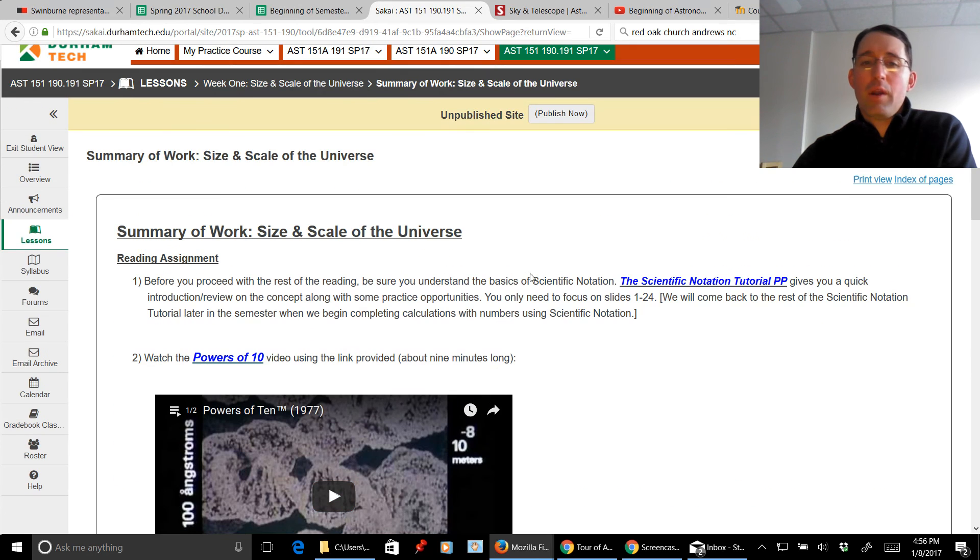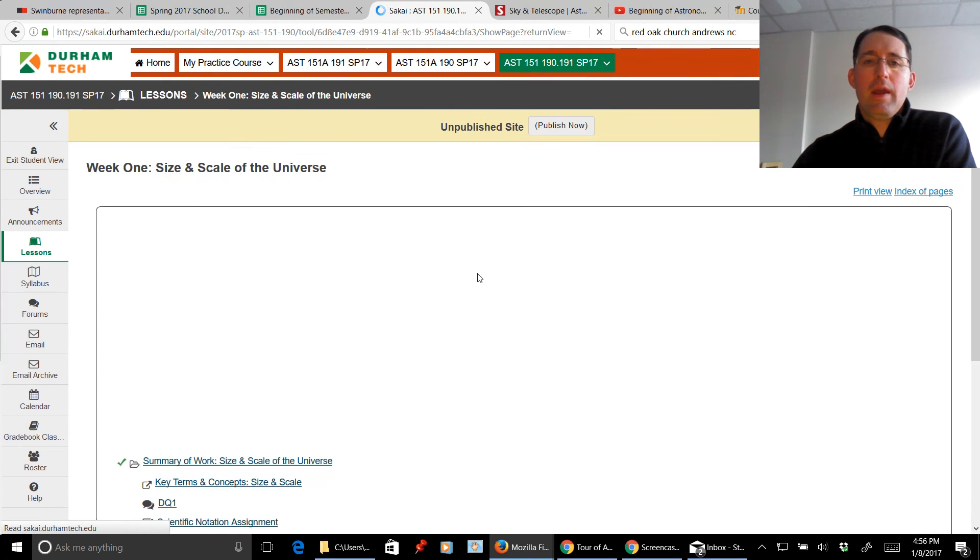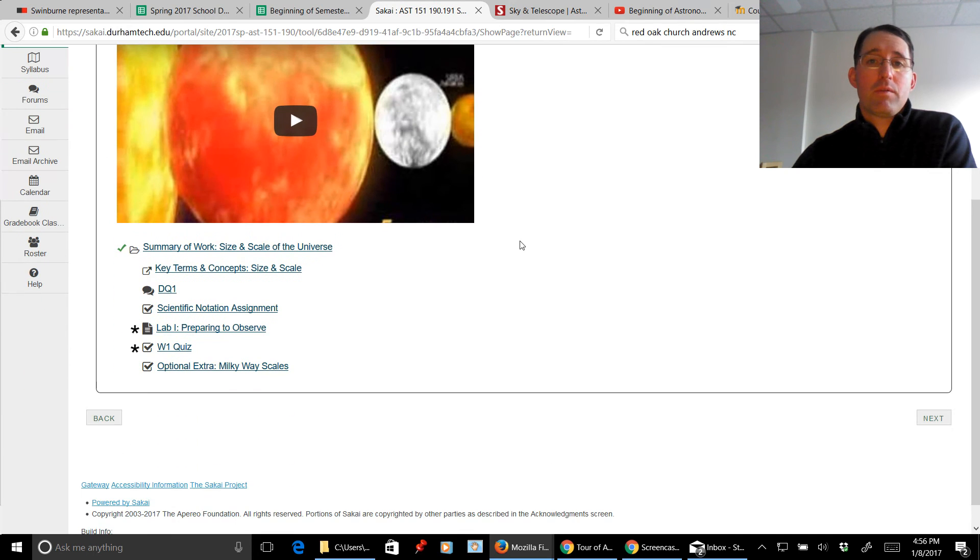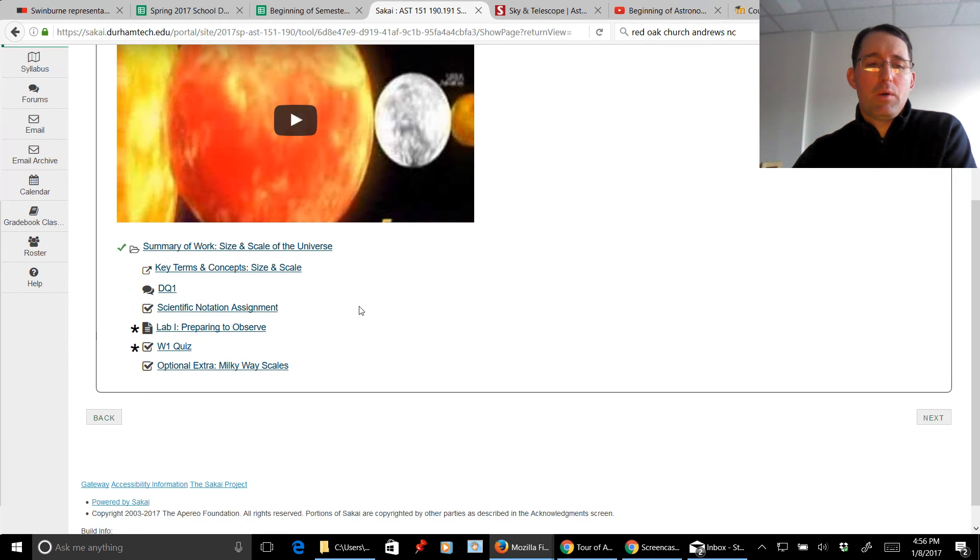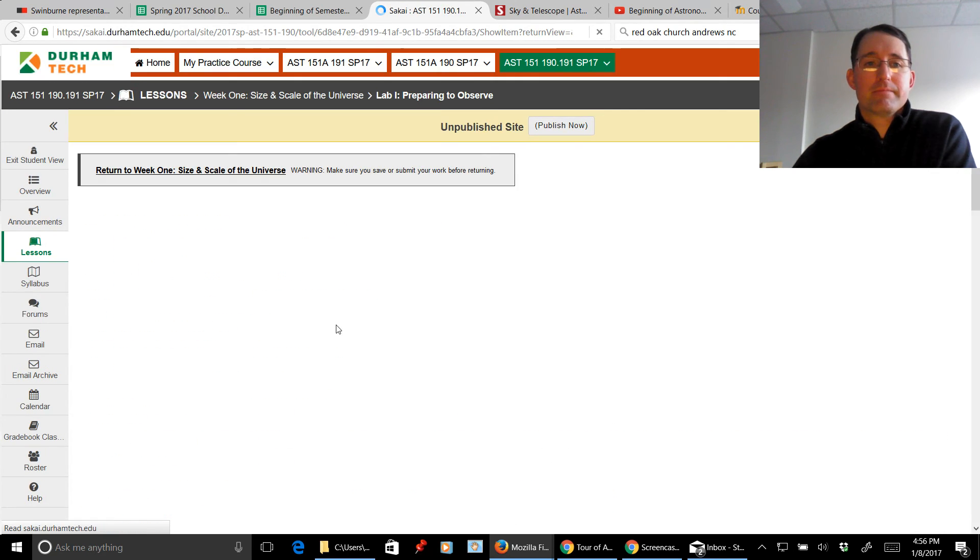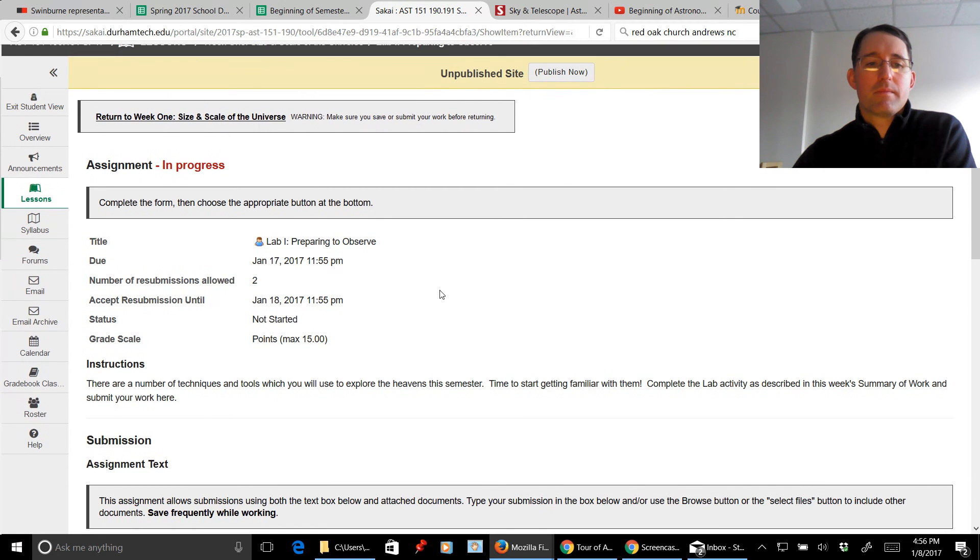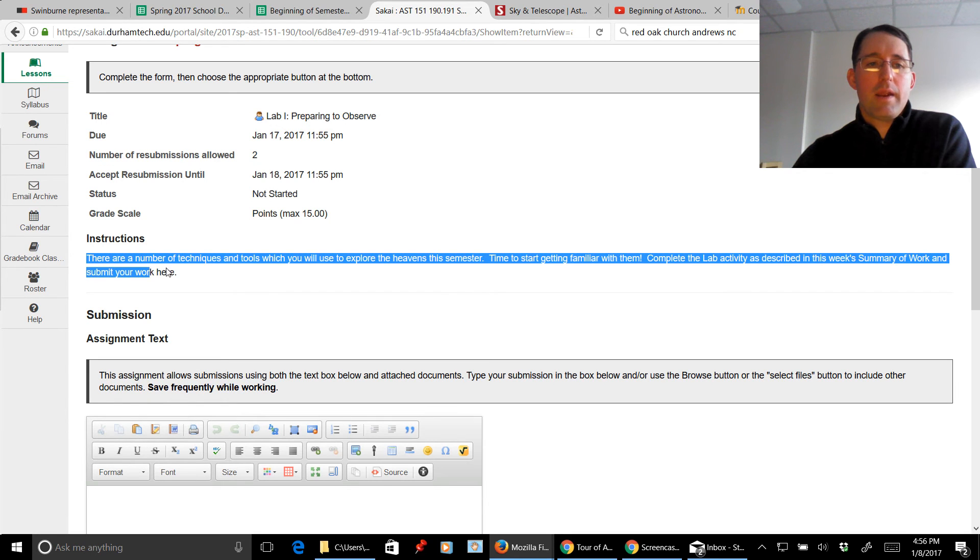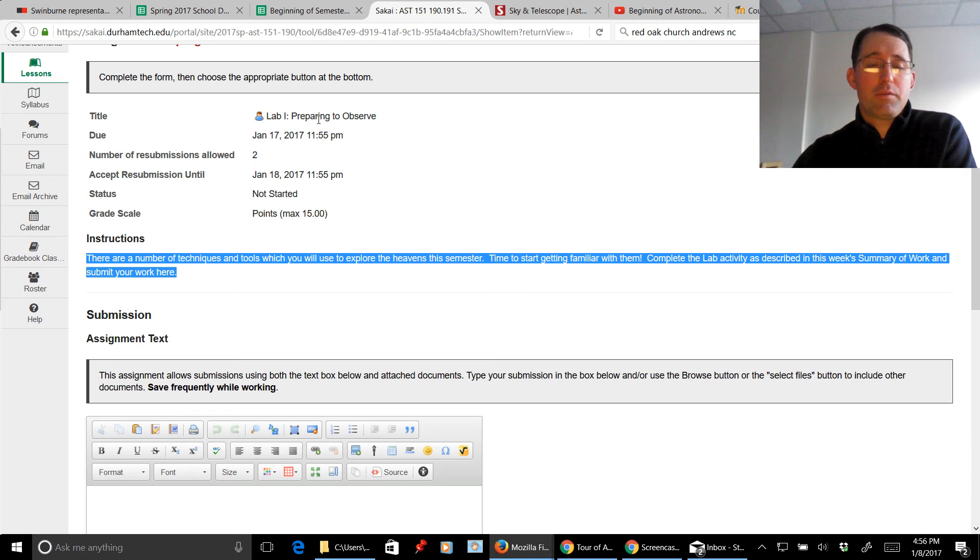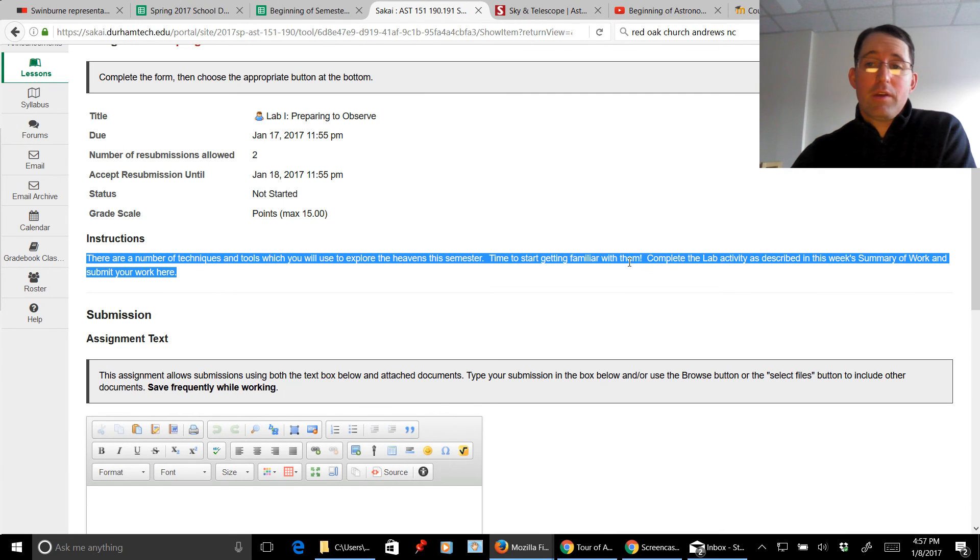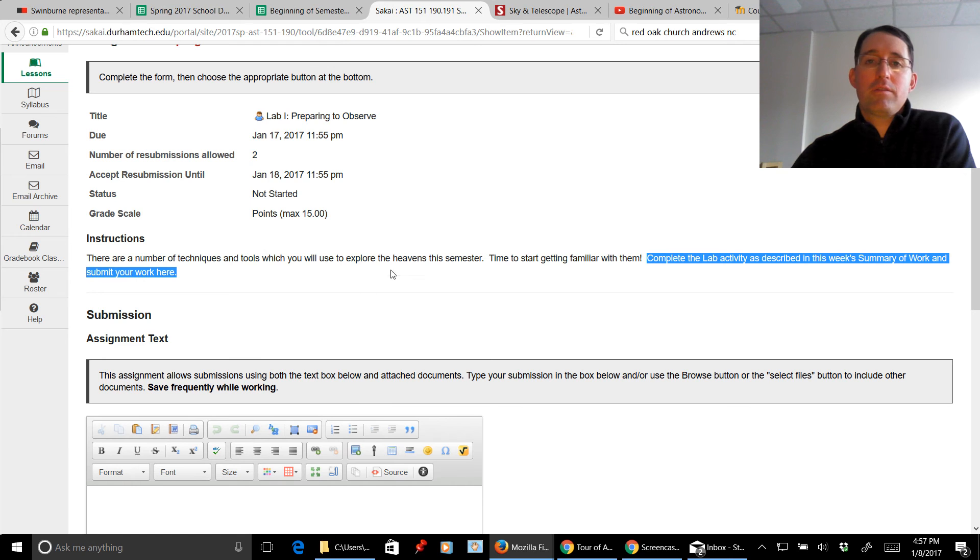There'll be a KTC or key terms and concepts for each individual week of the course. All right, so that's what week one looks like in the summary of work. Now just to prove to you that the summary of work is where you need to go, let's take a look at the lab. All right, here are the instructions right here. Please notice that there's a bunch of extra stuff kind of hanging out at the top, but the instructions are here. And you'll see that there aren't a whole lot of instructions. Here it says complete the lab activity as described in the summary of work.